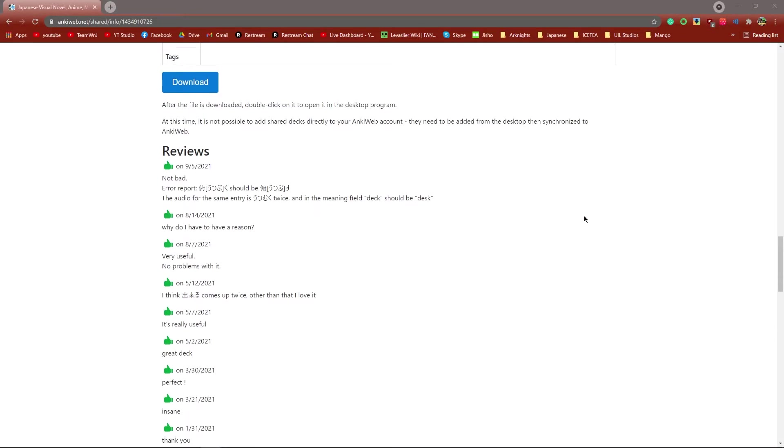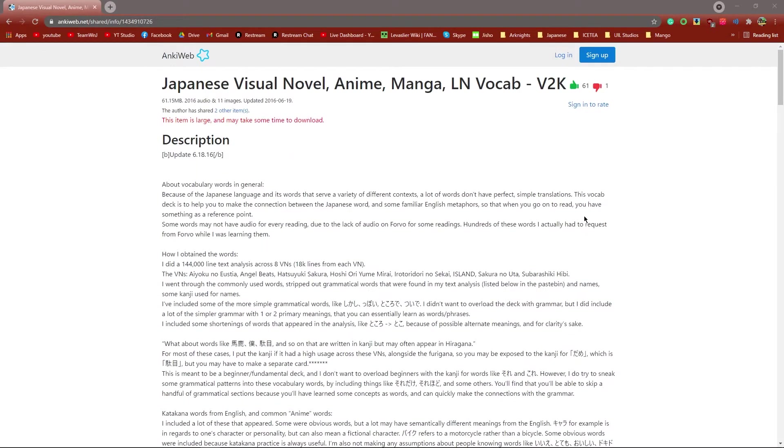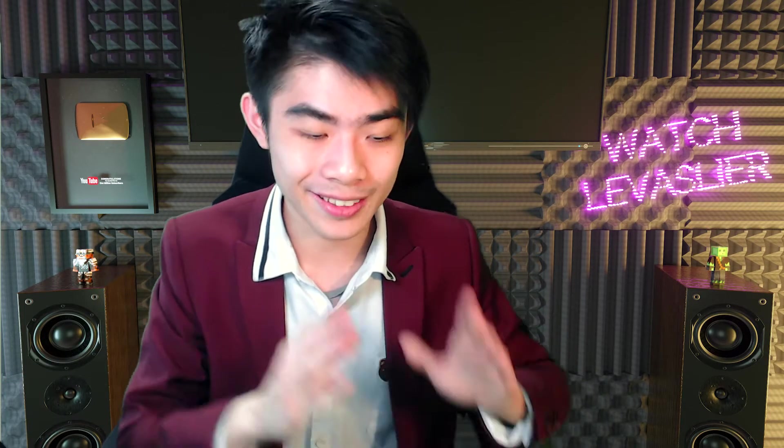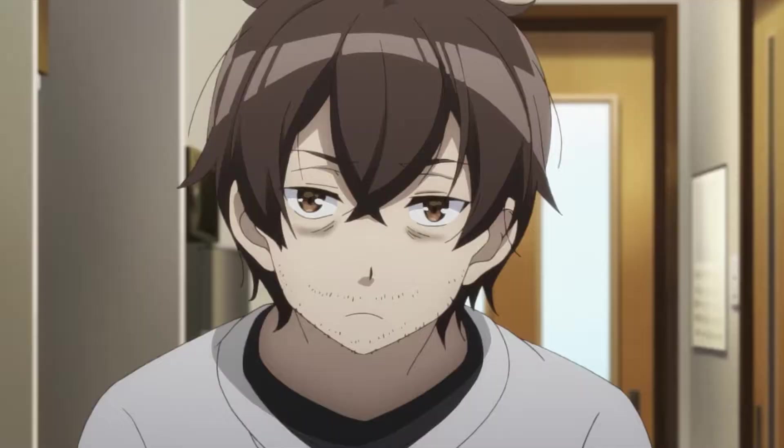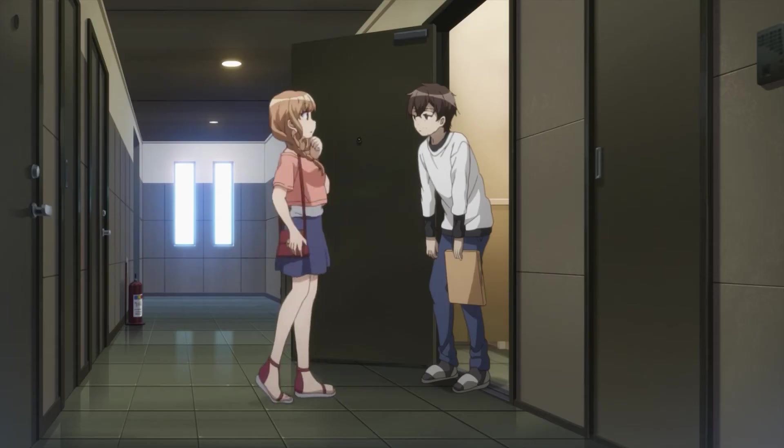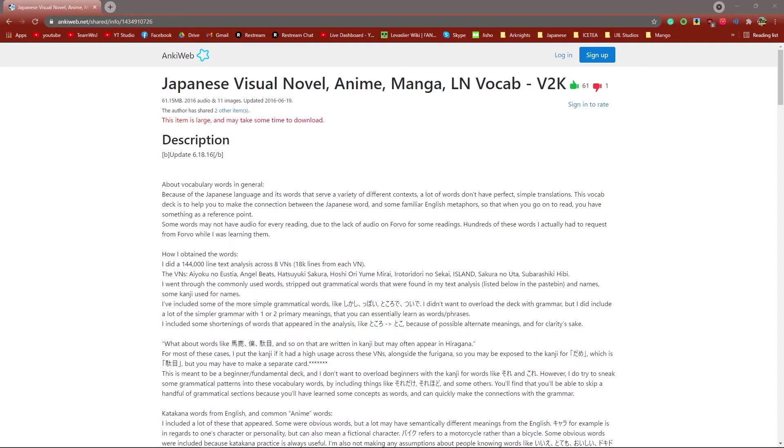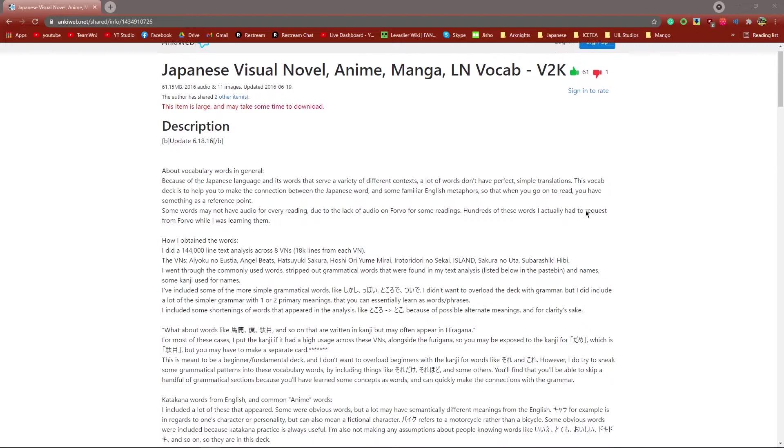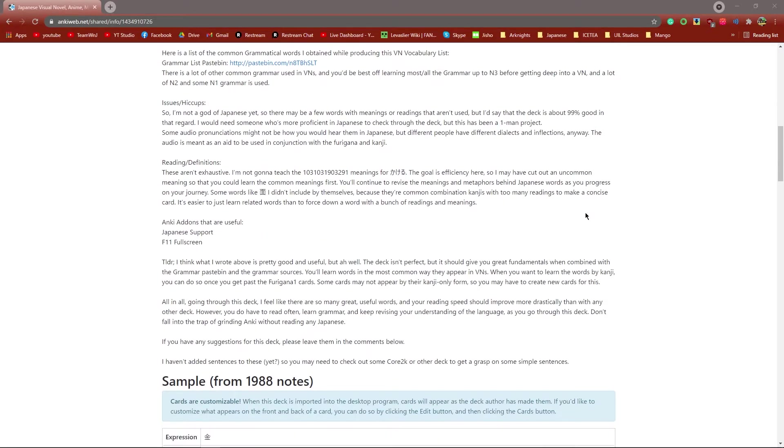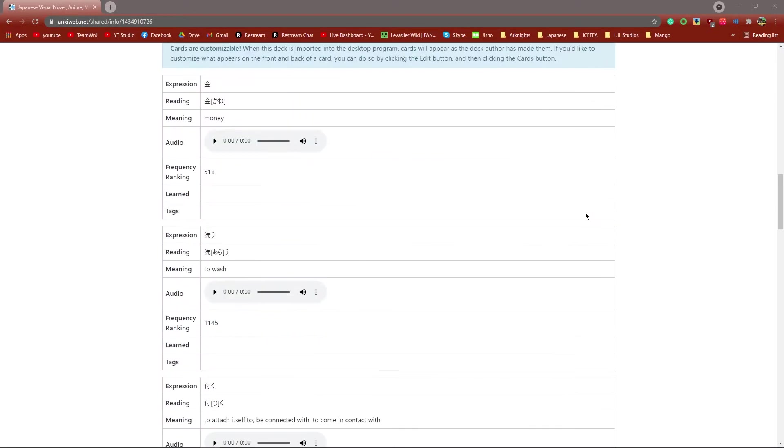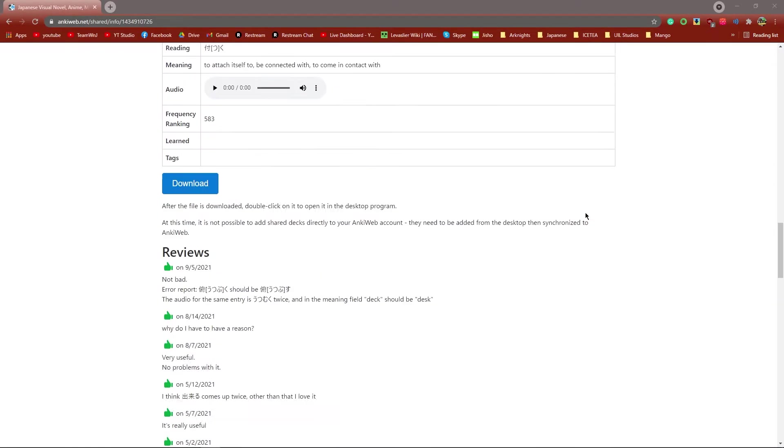Once you get to a point where you can already immerse in Japanese and you understand Japanese content, it's better to get a deck that is more relevant to you. So once you get to Core 6k, it was like, hang on a second, these words are no longer relevant. So I stopped doing the Core 6k and instead I downloaded this really shitty deck called the VN LN Anime Manga V2K deck. It's a really crap deck, but it serves as my repository.